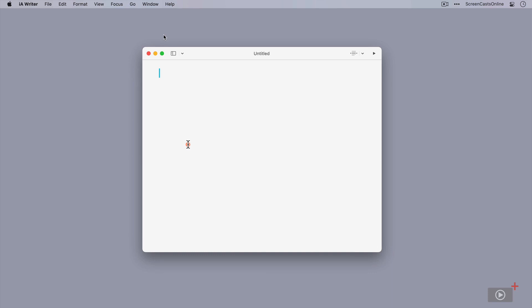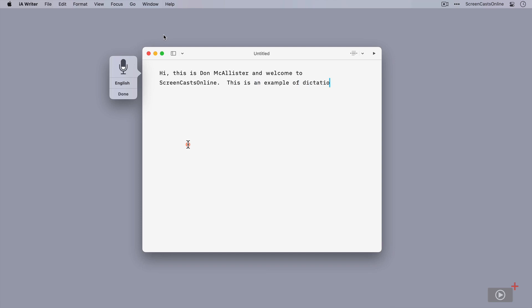So to start off dictation, all I need to do is double tap the control button twice. And we should see a small pop-up appear at the side of the screen. Hi, comma. This is Don McAllister, and welcome to Screencasts Online. Full stop. New paragraph. This is an example of dictation. Full stop. I've just hit return to close that session down. I could have clicked on the close button on the pop-up panel. You'll notice that the new paragraph didn't take effect until after I'd finished speaking. It will format the text at that point.